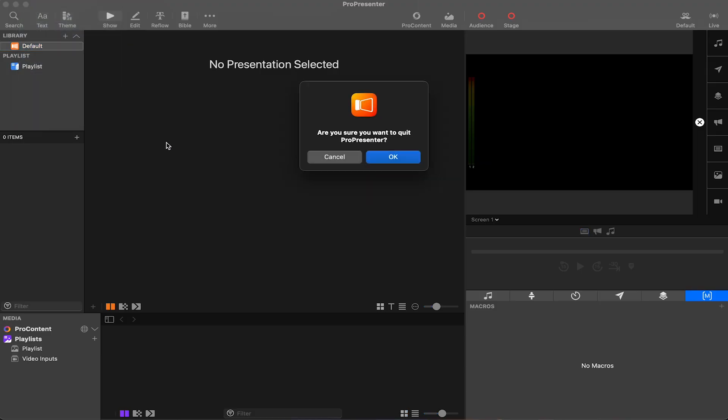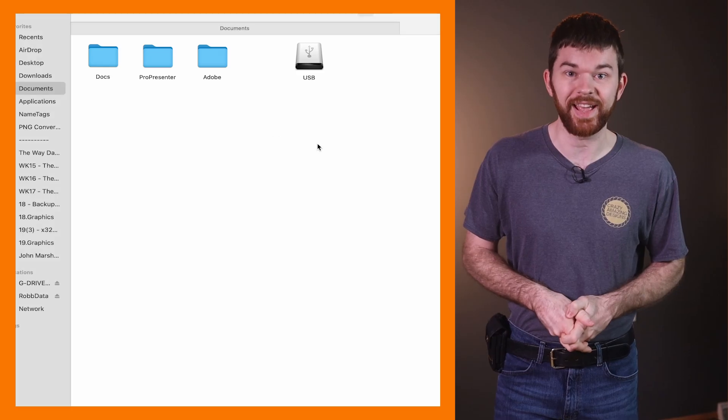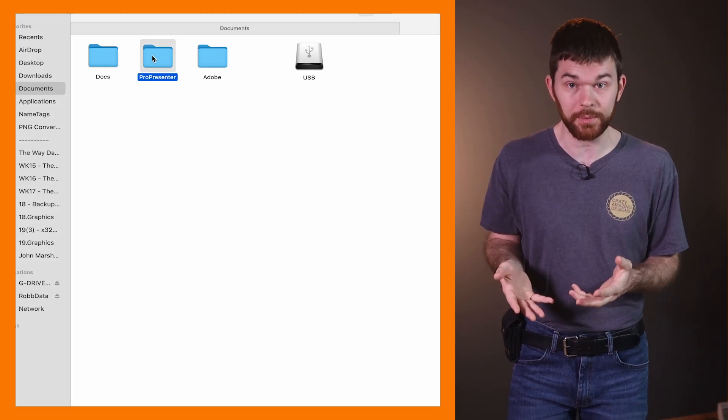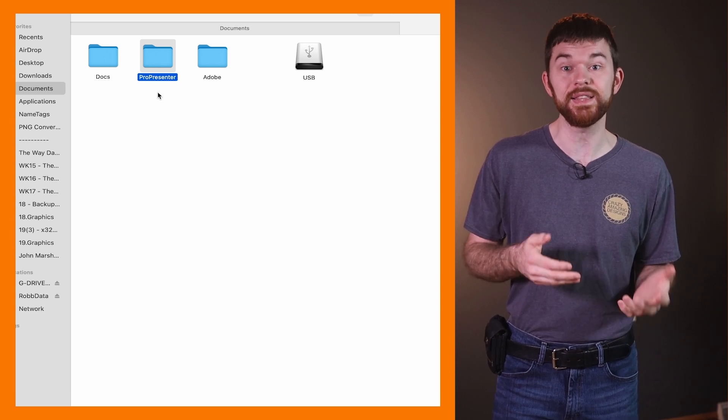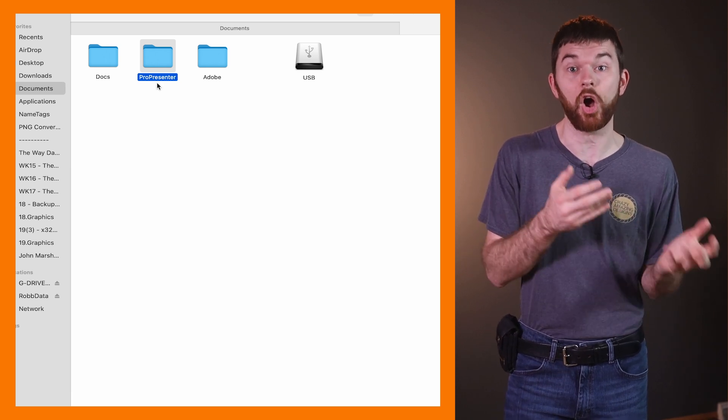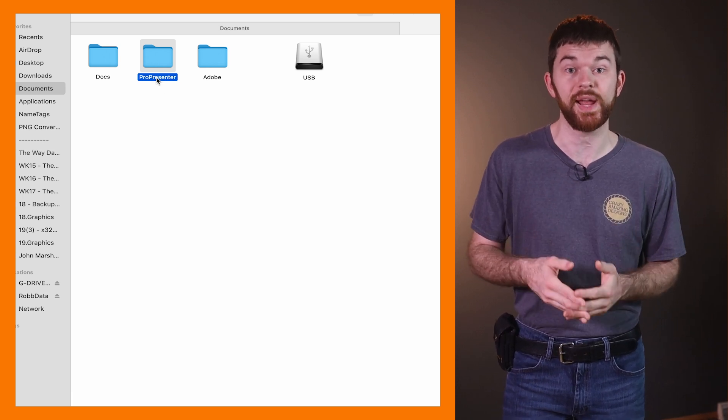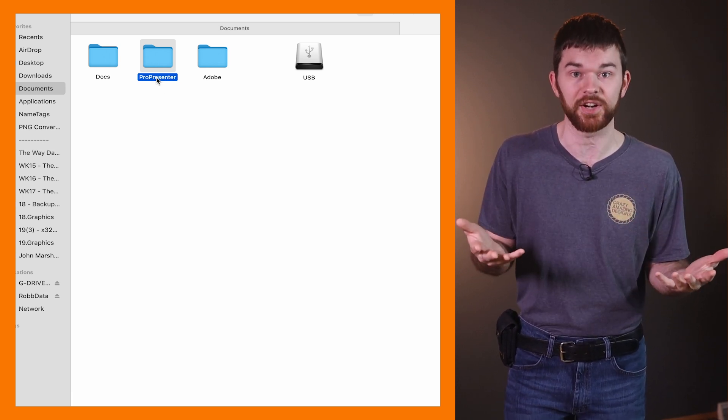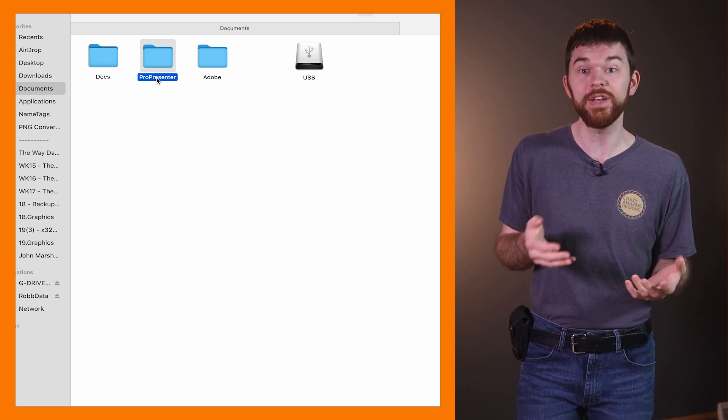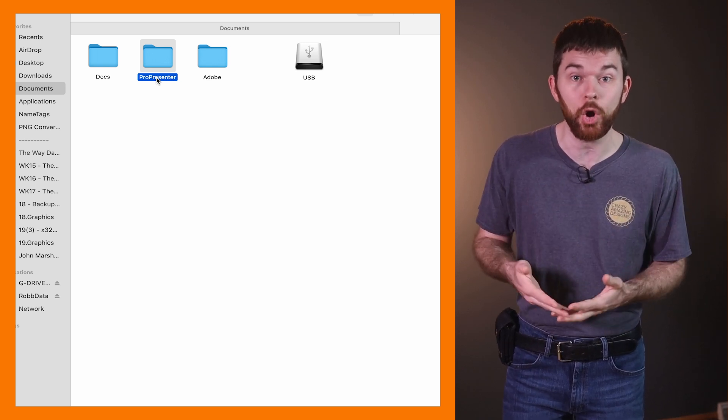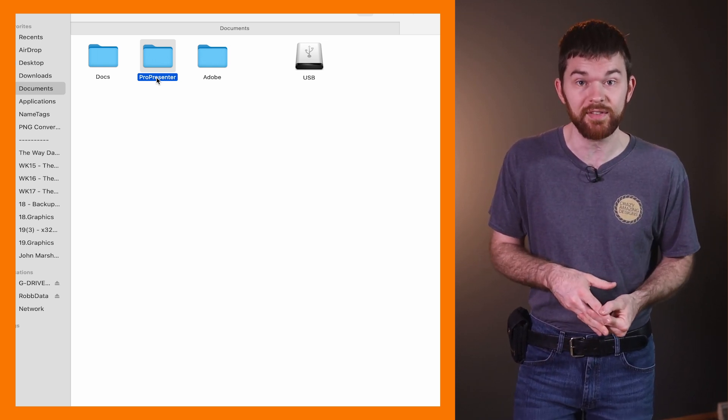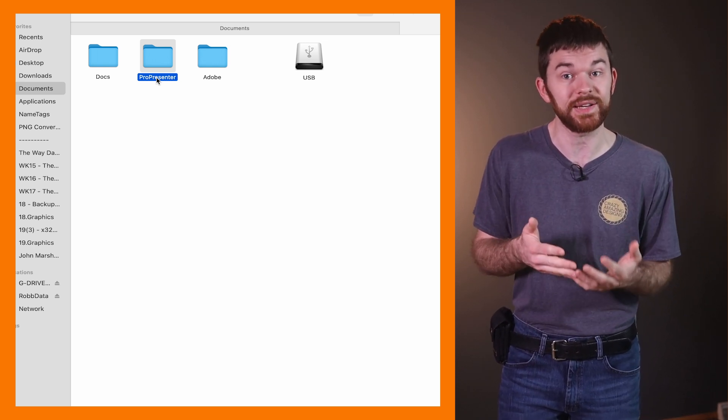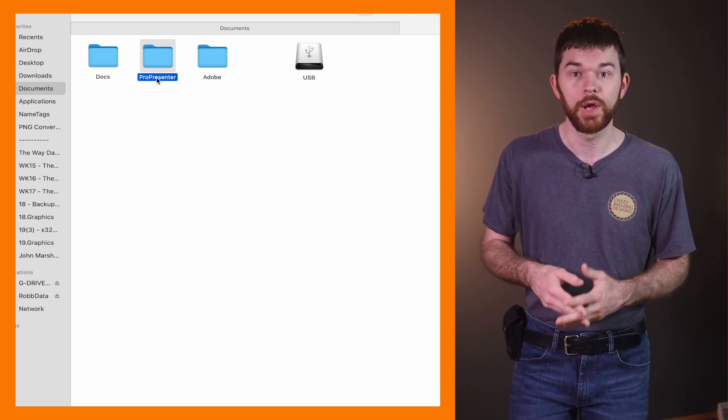So let's close ProPresenter 7 again, and in the documents folder, I see that ProPresenter 7 automatically created a new folder called ProPresenter. This happened as soon as I reopened ProPresenter 7 after deleting the old file.